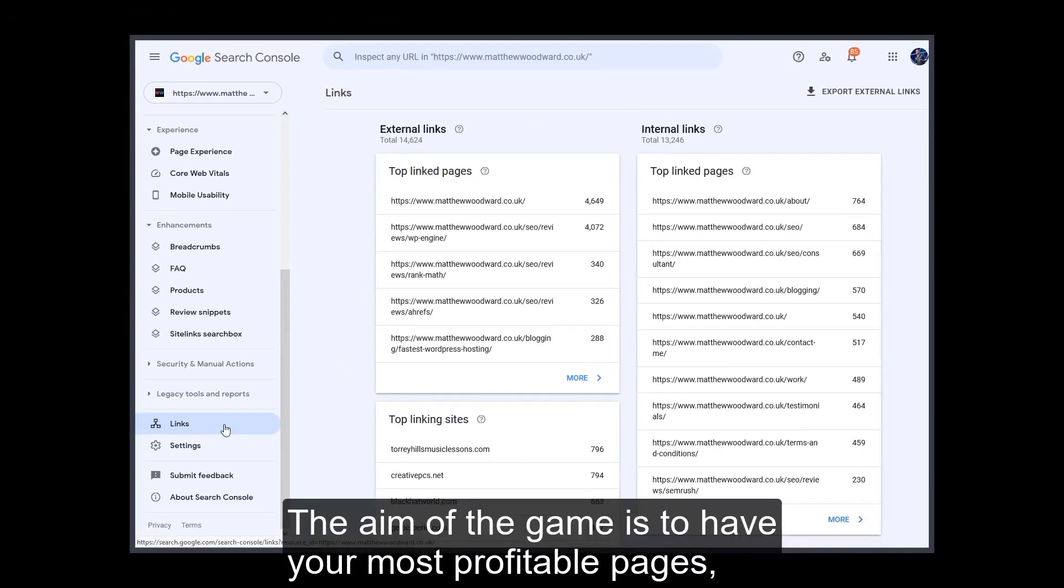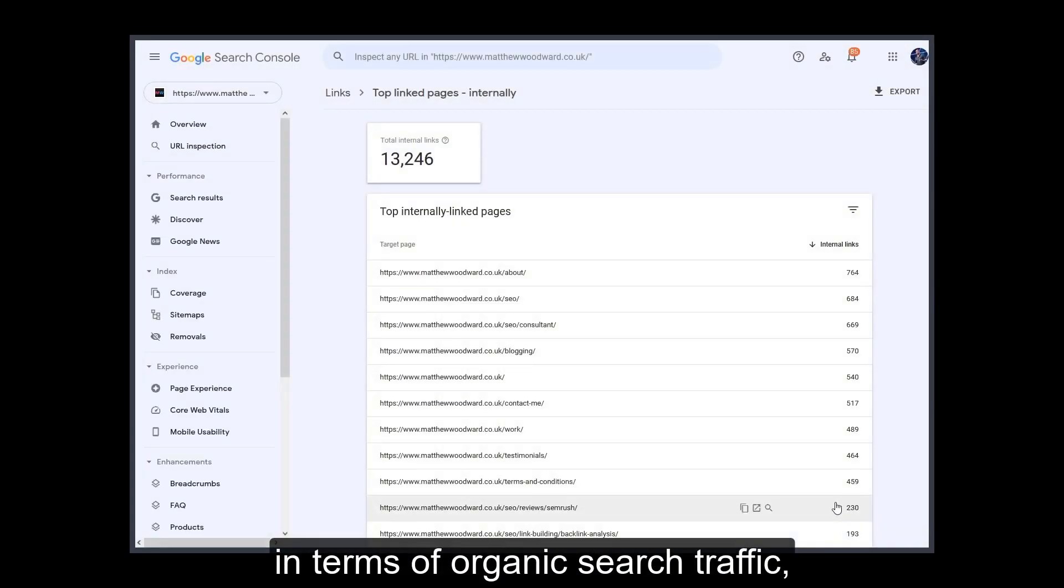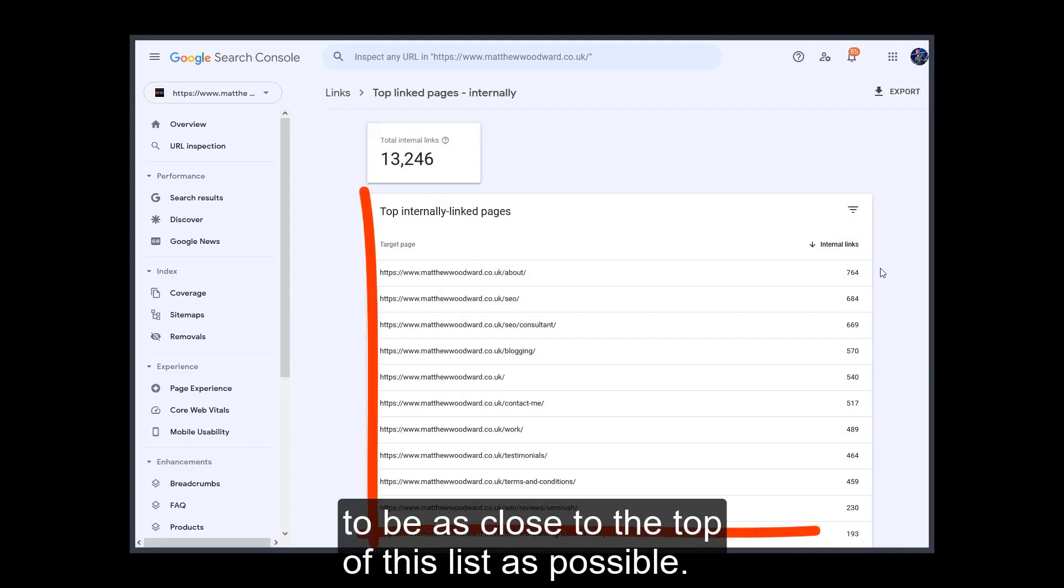The aim of the game is to have your most profitable pages in terms of organic search traffic to be as close to the top of this list as possible.